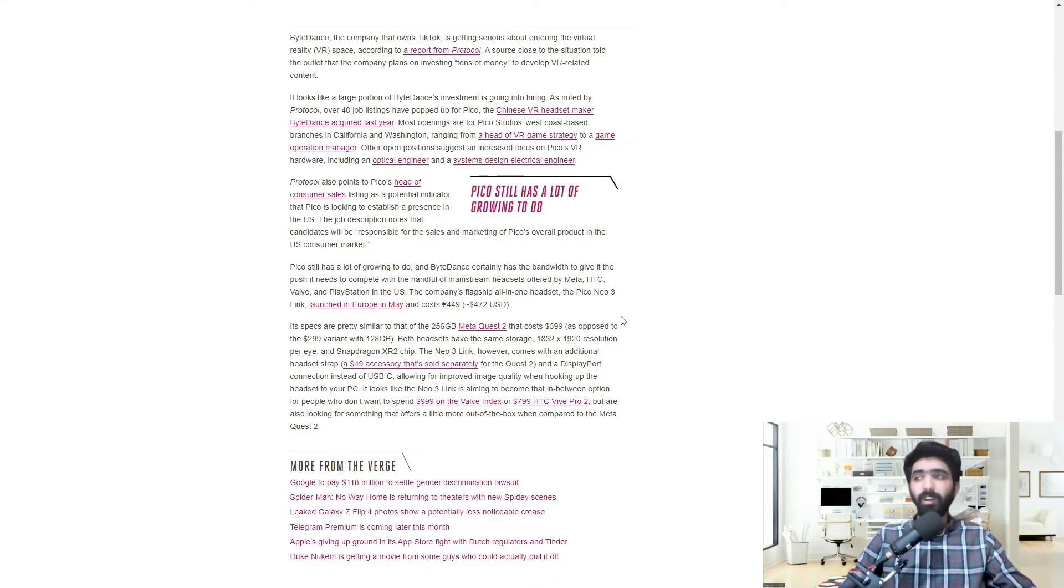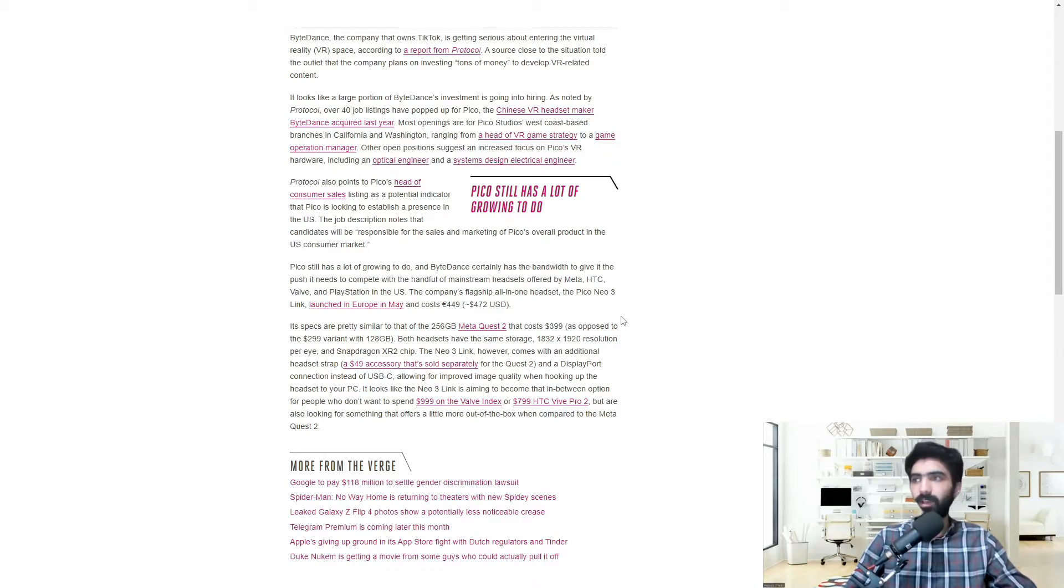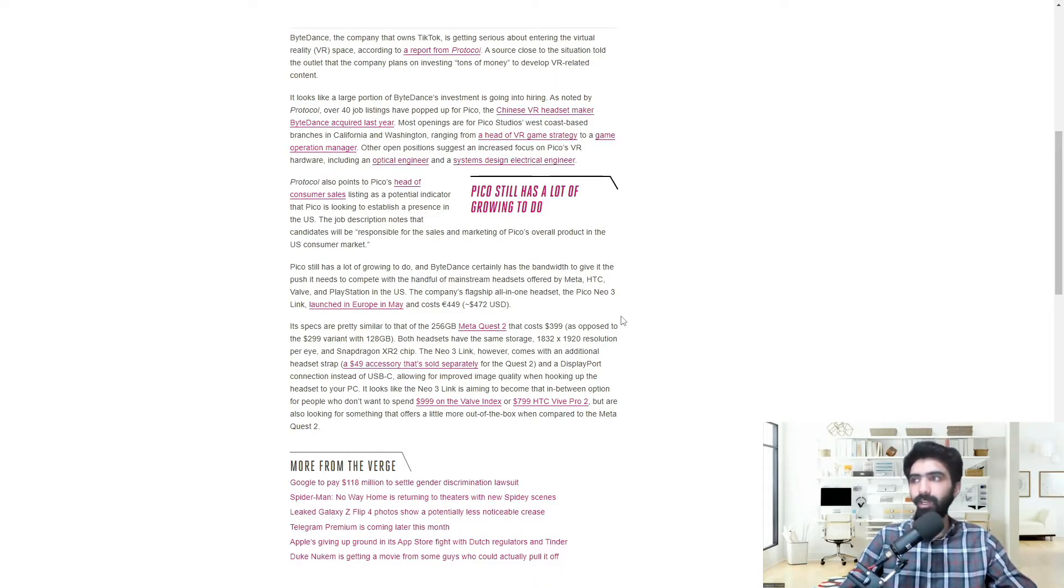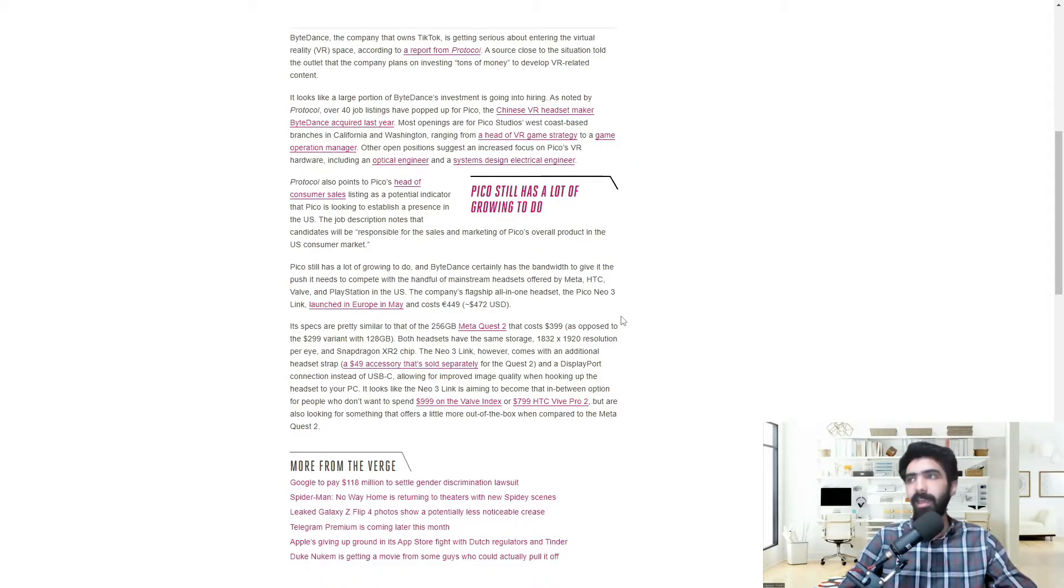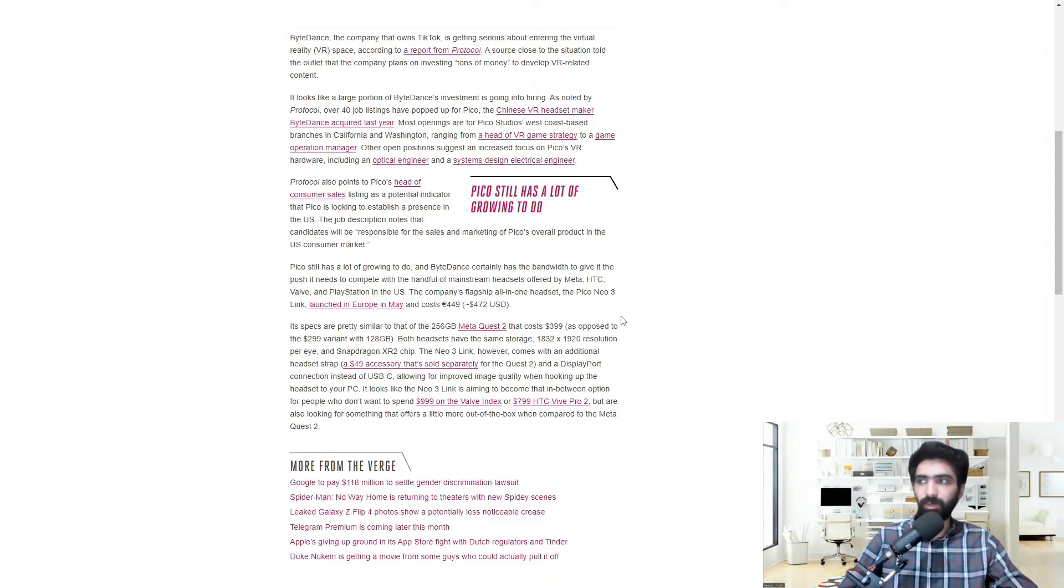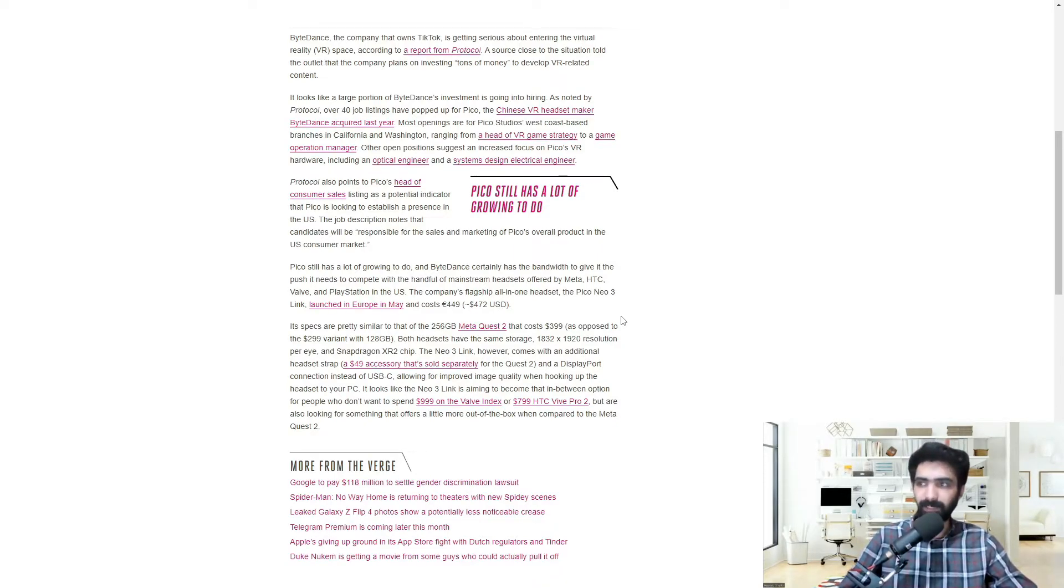Its specs are pretty similar to that of the 256GB MetaQuest 2 that cost $399 as opposed to the $299 variant with 128GB. Both headsets have the same storage, 1832x1920 resolution per eye, and Snapdragon XR2 chip. The Neo 3 Link, however, comes with an additional headset strap, a $49 accessory that's sold separately for the Quest 2, and a DisplayPort connection instead of USB-C, allowing for improved image quality when hooking up the headset to your PC.